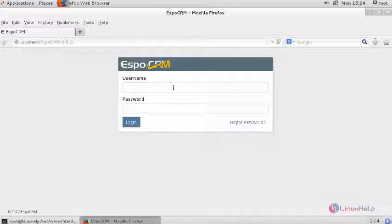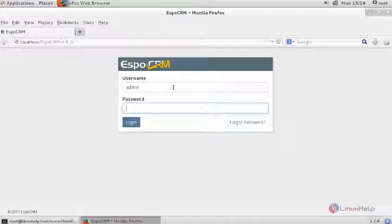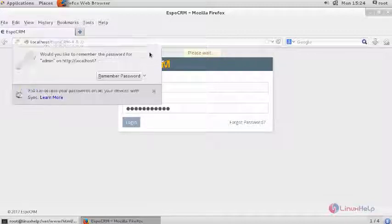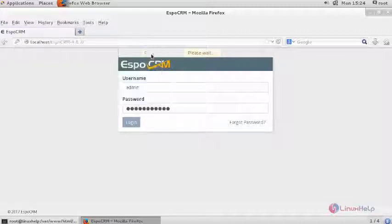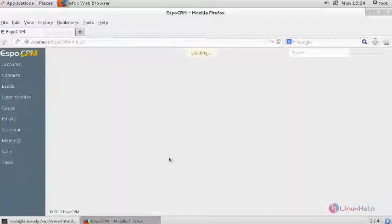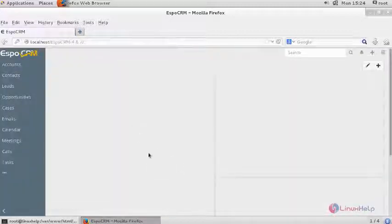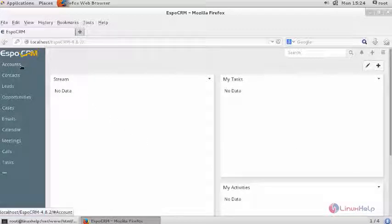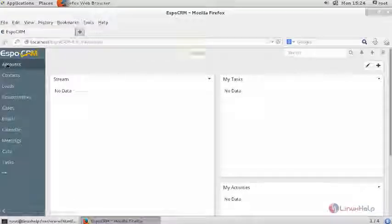Next login with your admin credentials. And this is your dashboard. This comprises of several tabs such as accounts, contacts, leads, opportunities and so on.